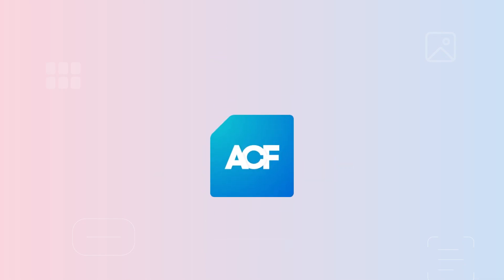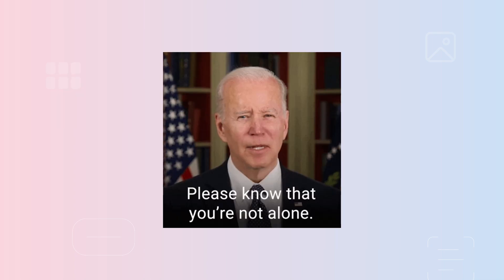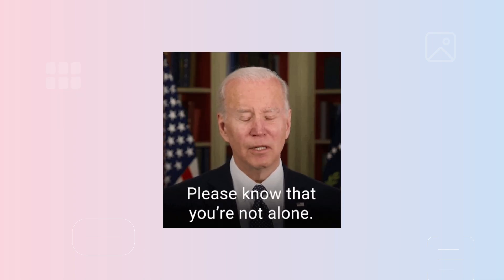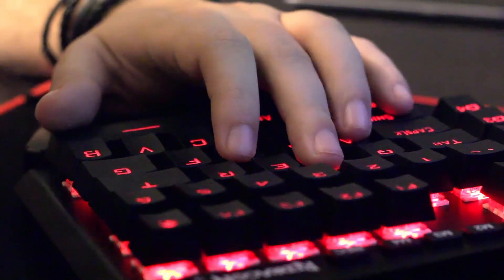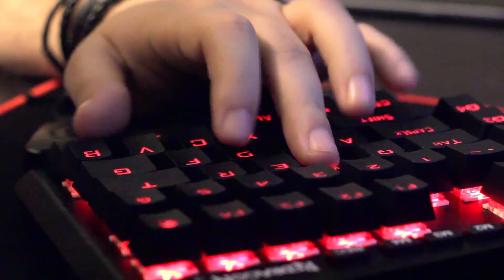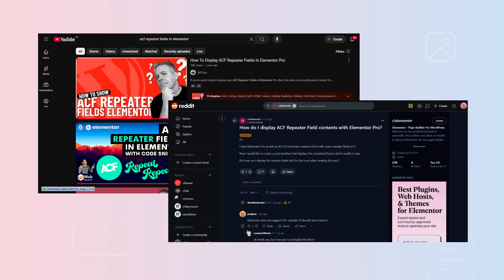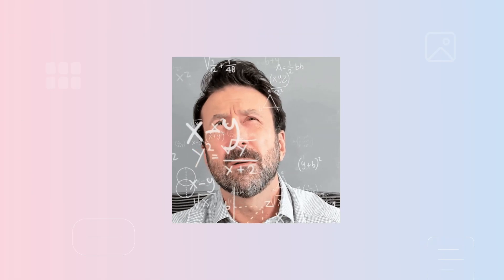Are you struggling to use ACF repeater fields within your Elementor page builder? If so, you are not alone. We have been there, and we have also tried most of the solutions people suggested in YouTube videos and blogs. But most of them are not easy to use.